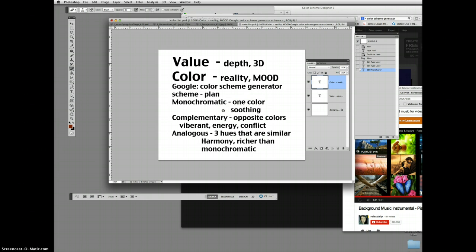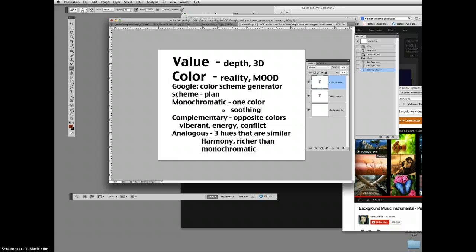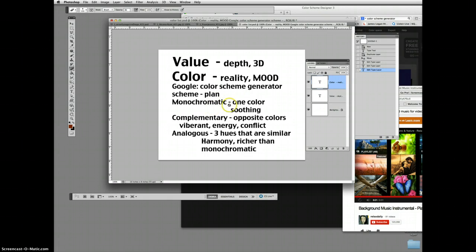If you have a picture that has lots of different lines, different values, lots of different elements, you can use just one single color to kind of calm it all down and make it easier on your eye to look at. Let's take a look at what that would look like. A monochromatic color scheme, using it to tell a story.